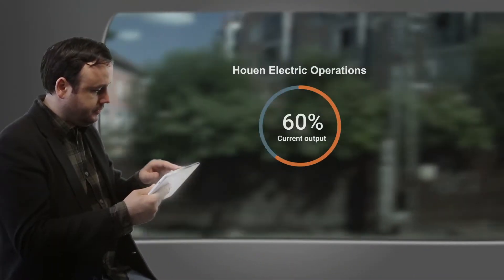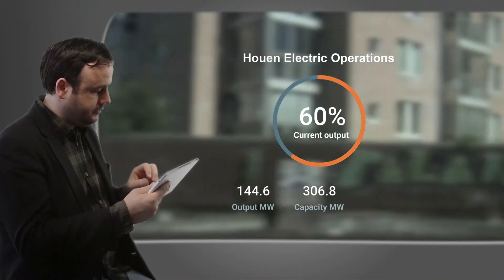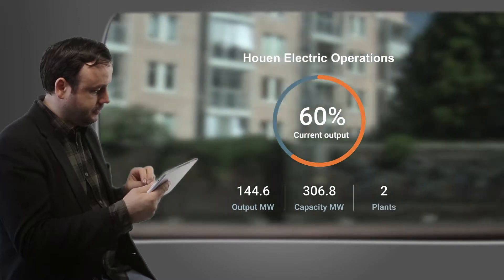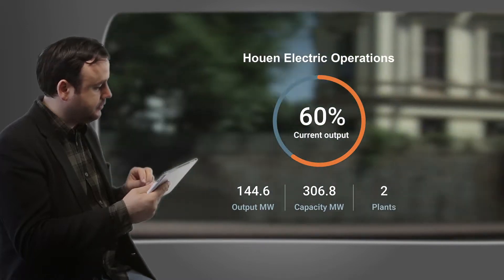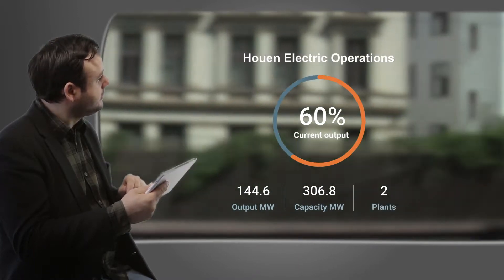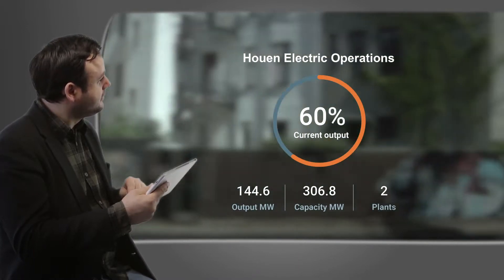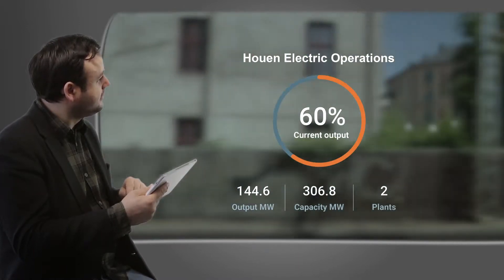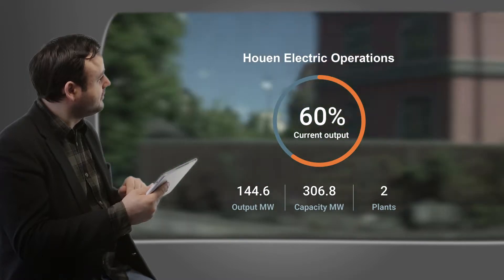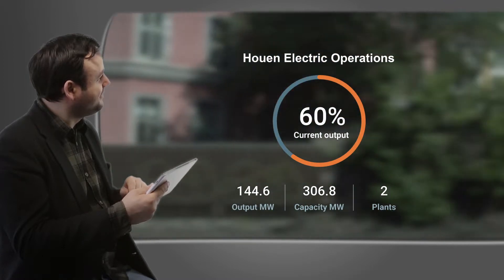Joe Henderson is a fleet manager at Huon Electric. He's invited us to follow along on his workday in the not-too-distant future.